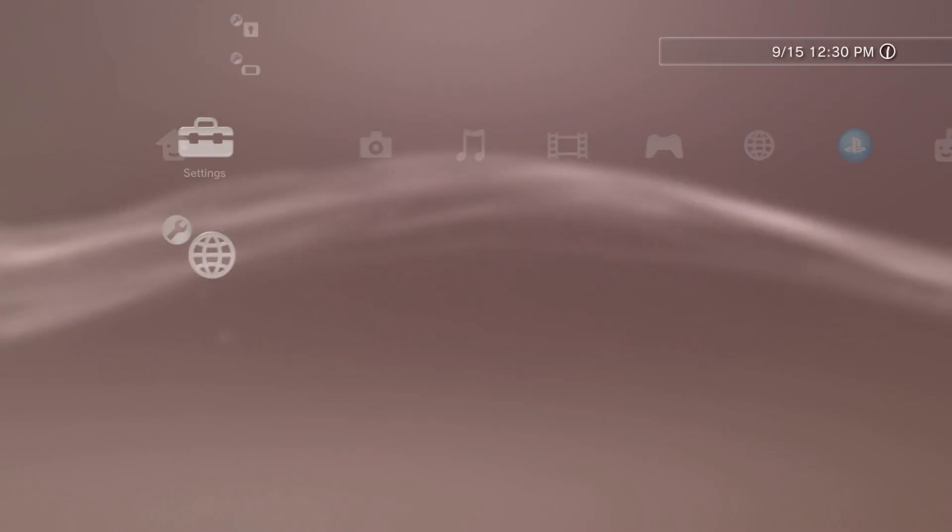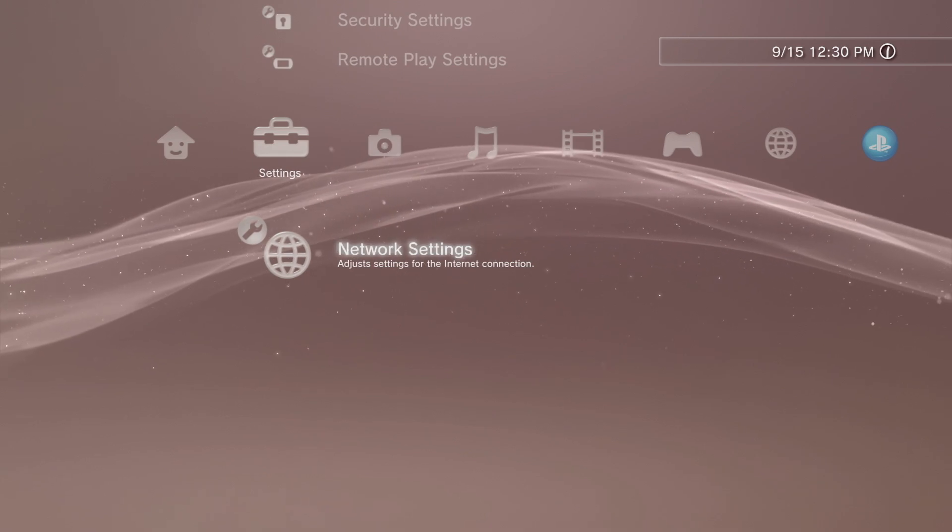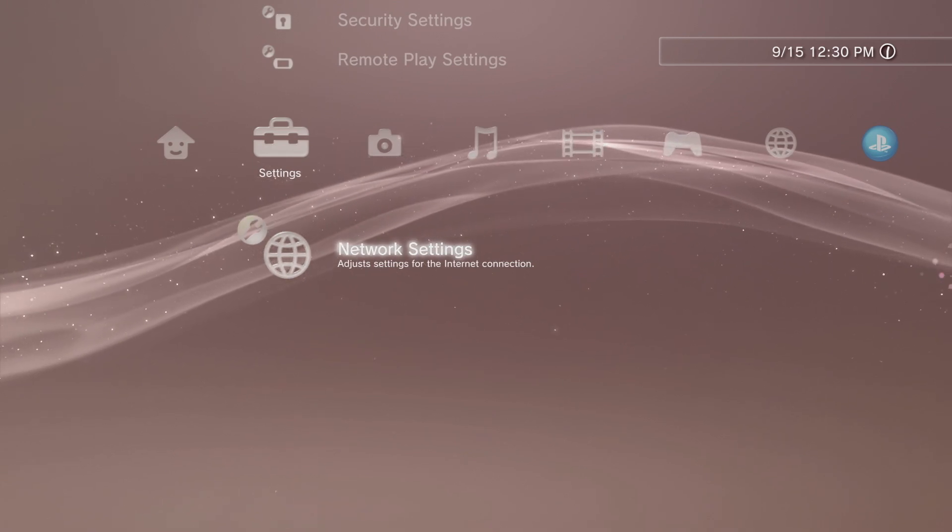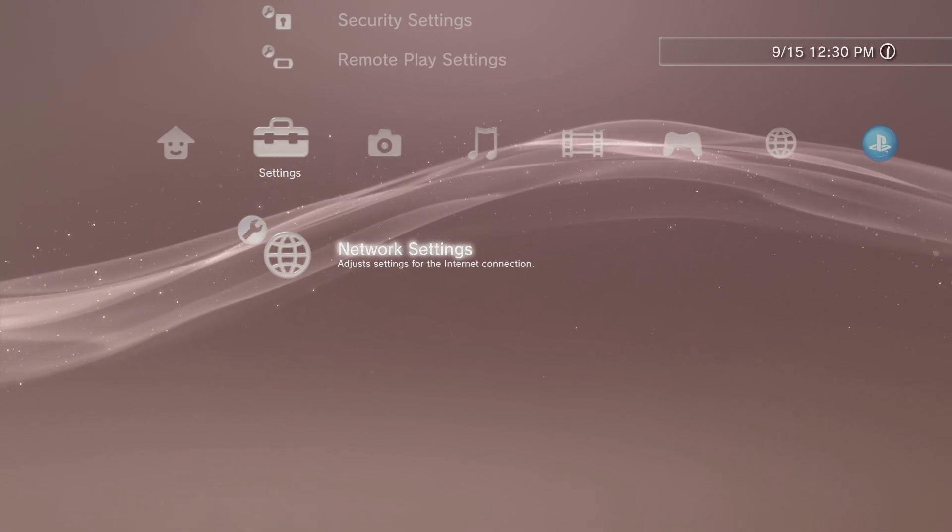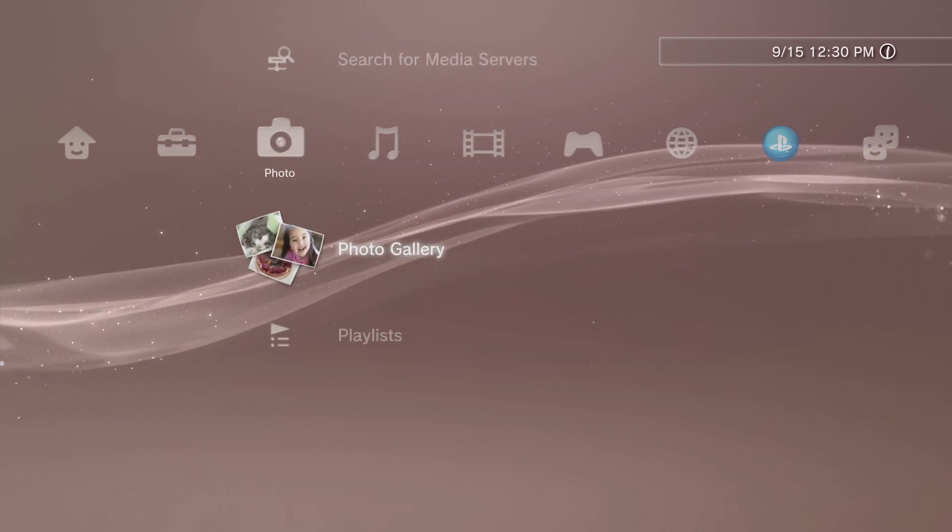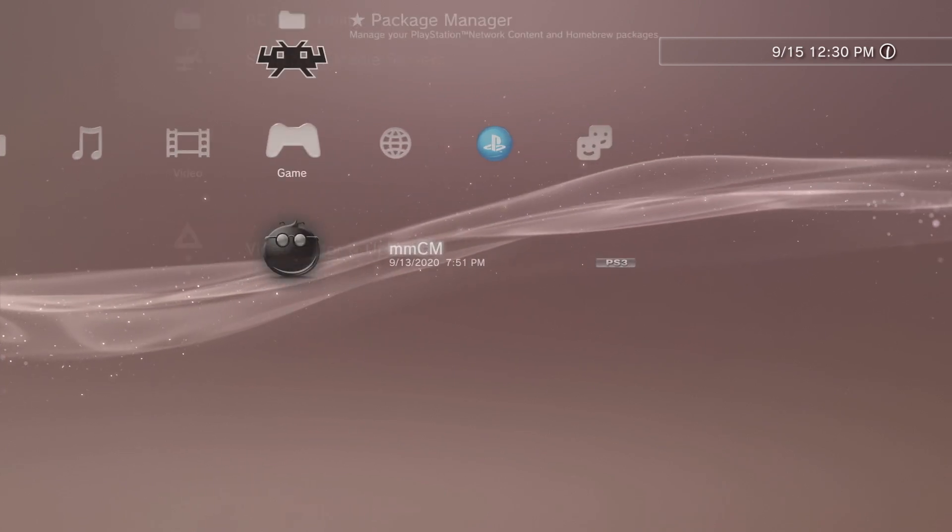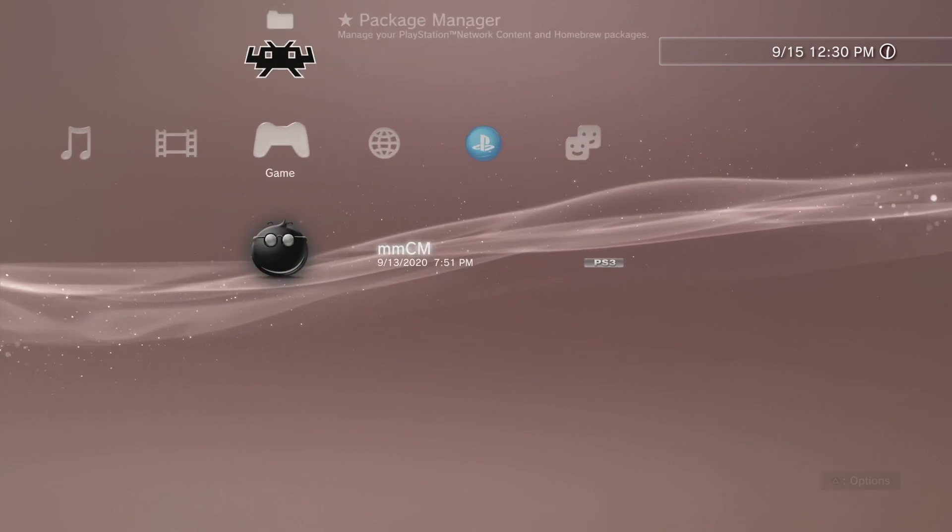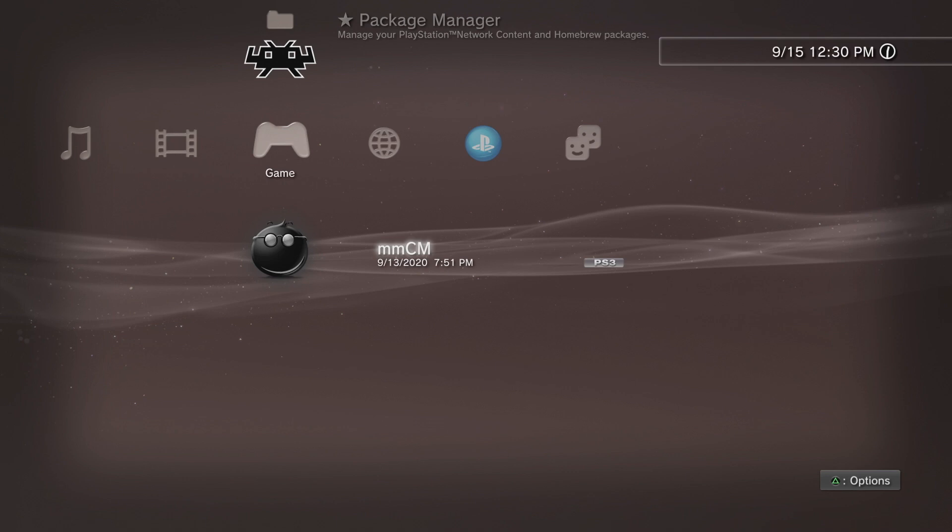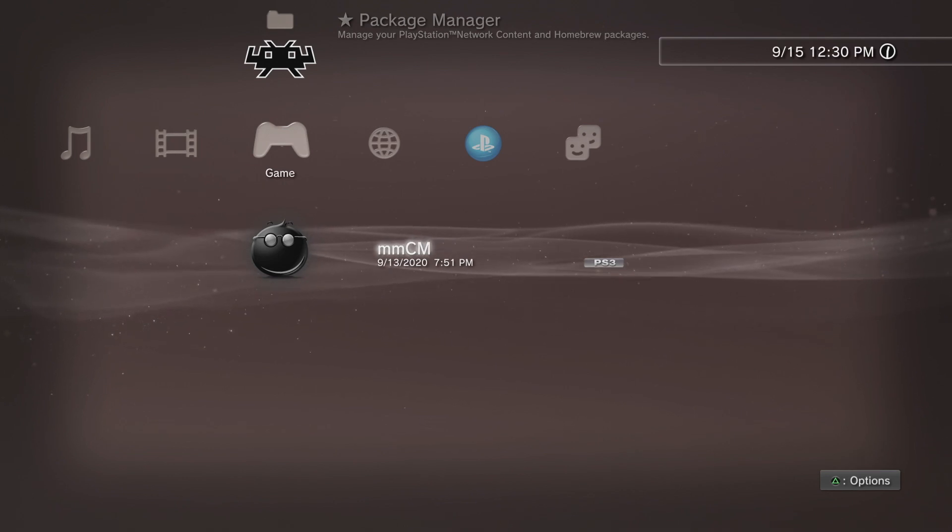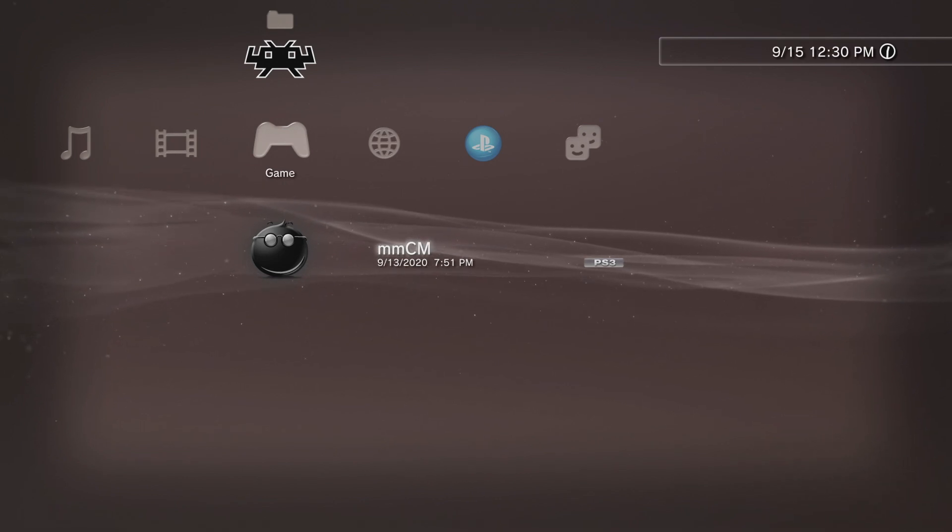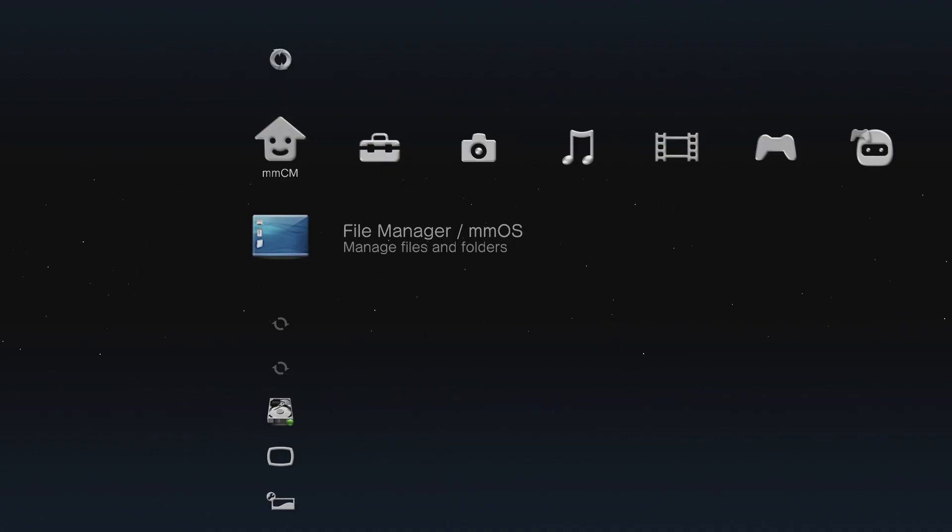With your PlayStation 3 set up on the internet, now you can go and launch MultiMan because you're going to need to do some things in here to get FTP established and up and running. Slide over to the Games tab. Go to MultiMan Content Manager and launch it with the X button.